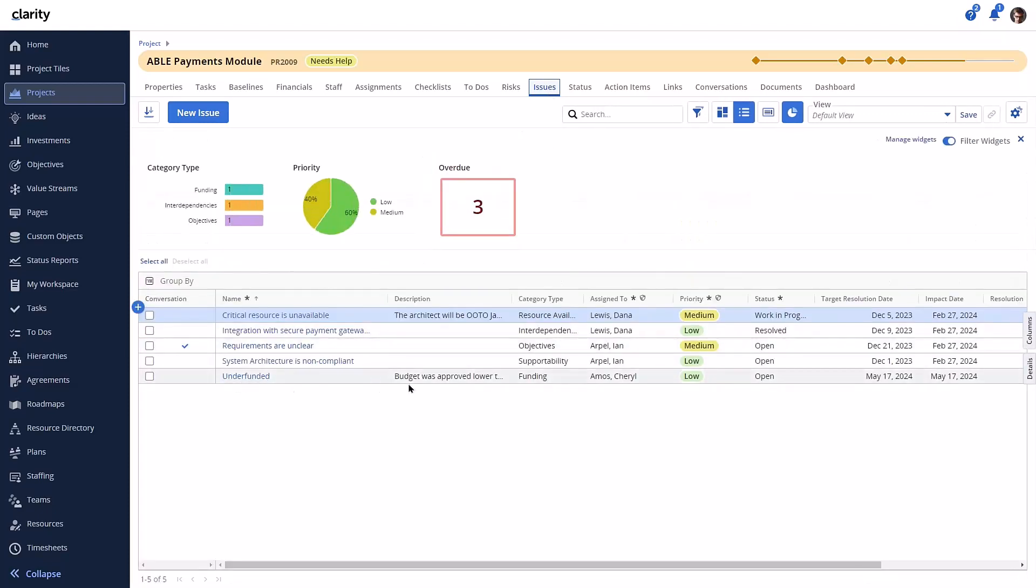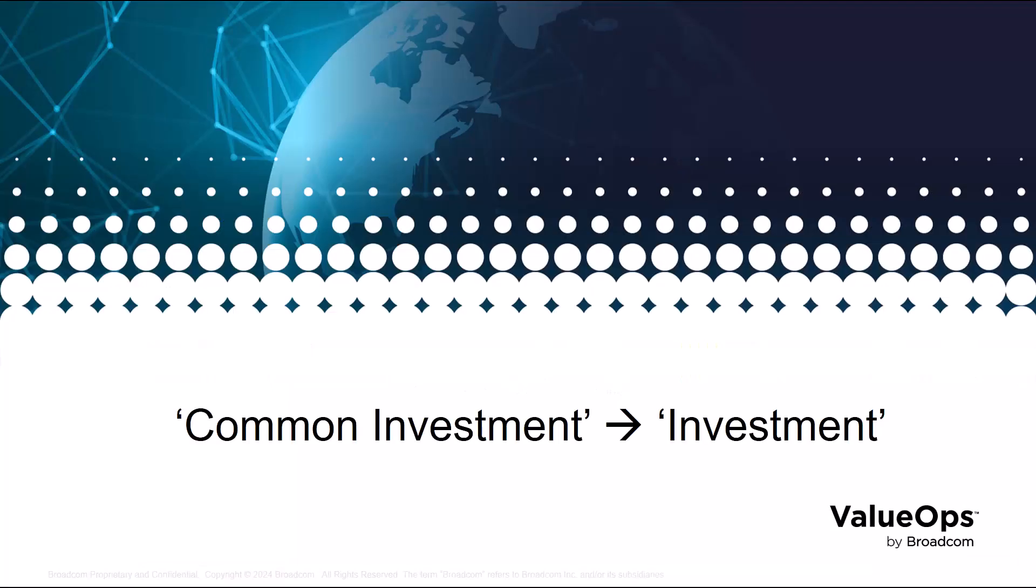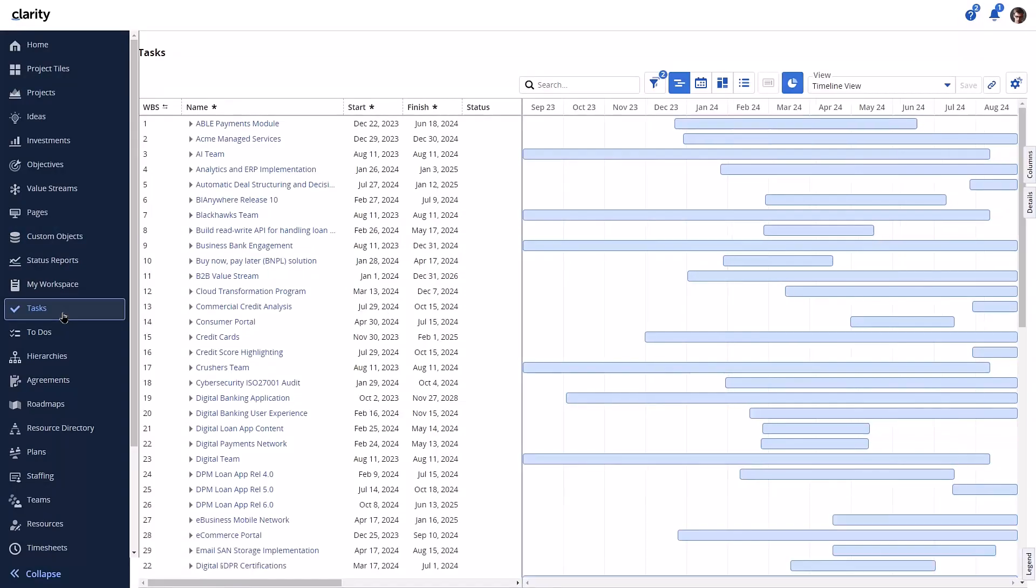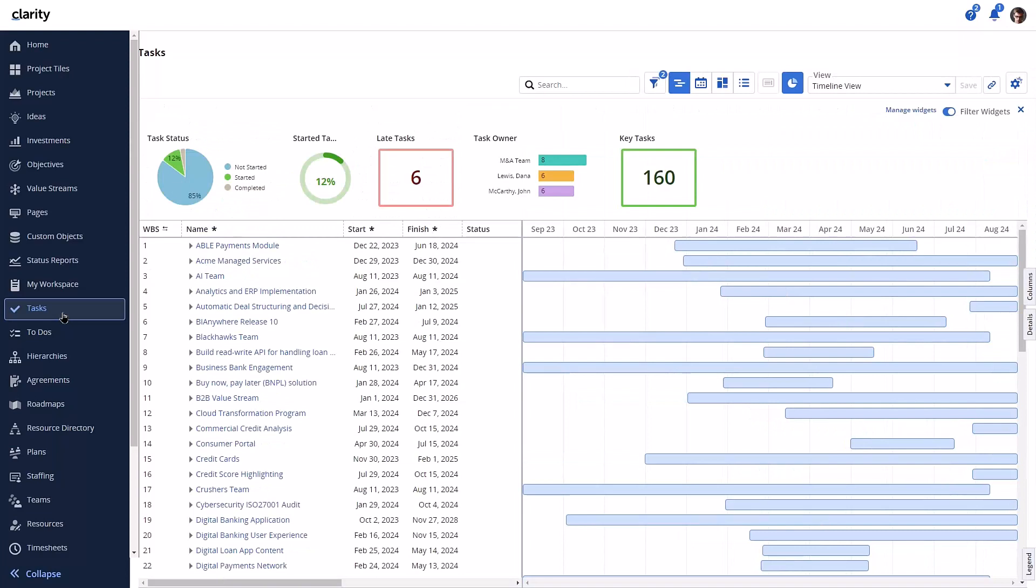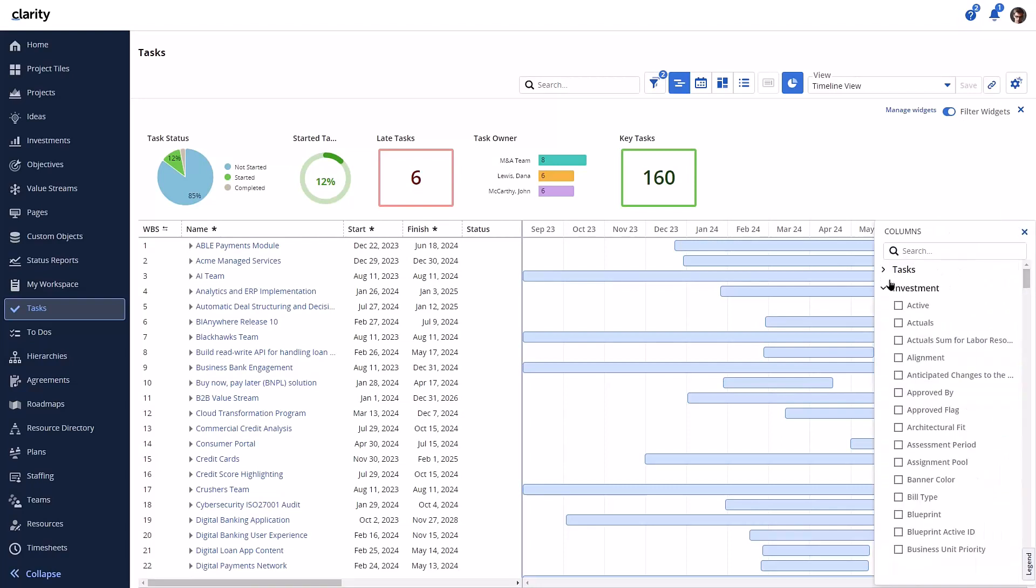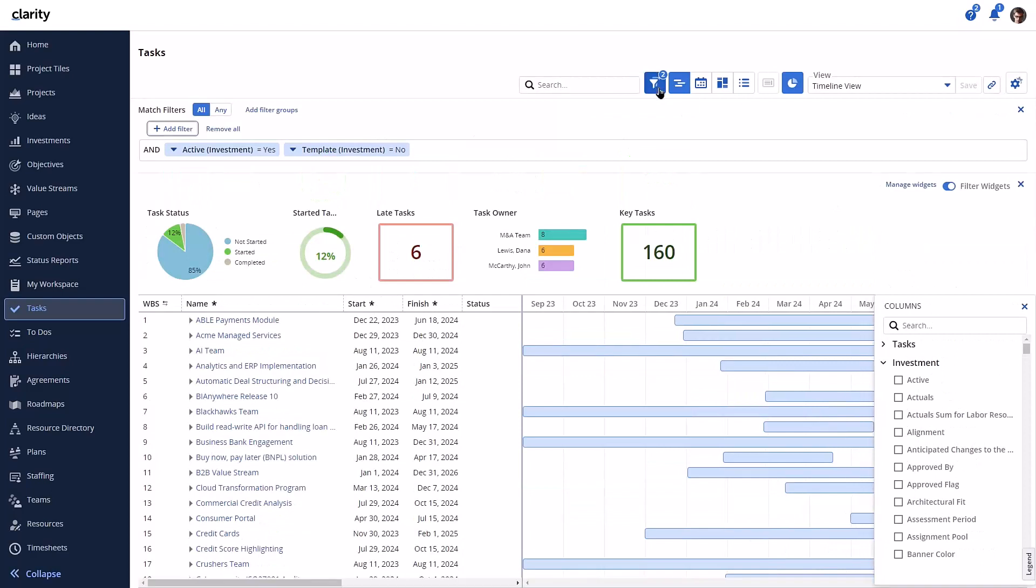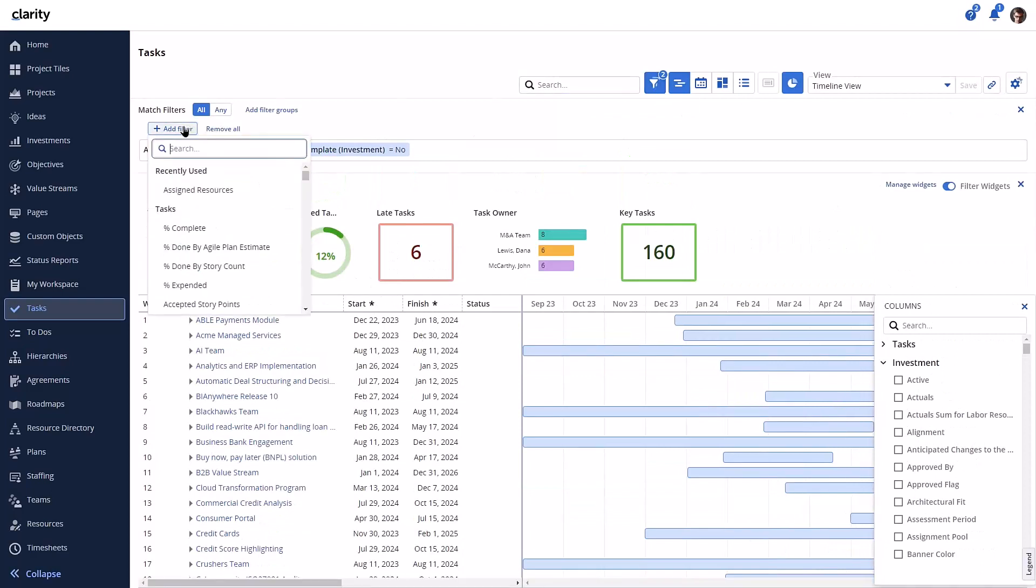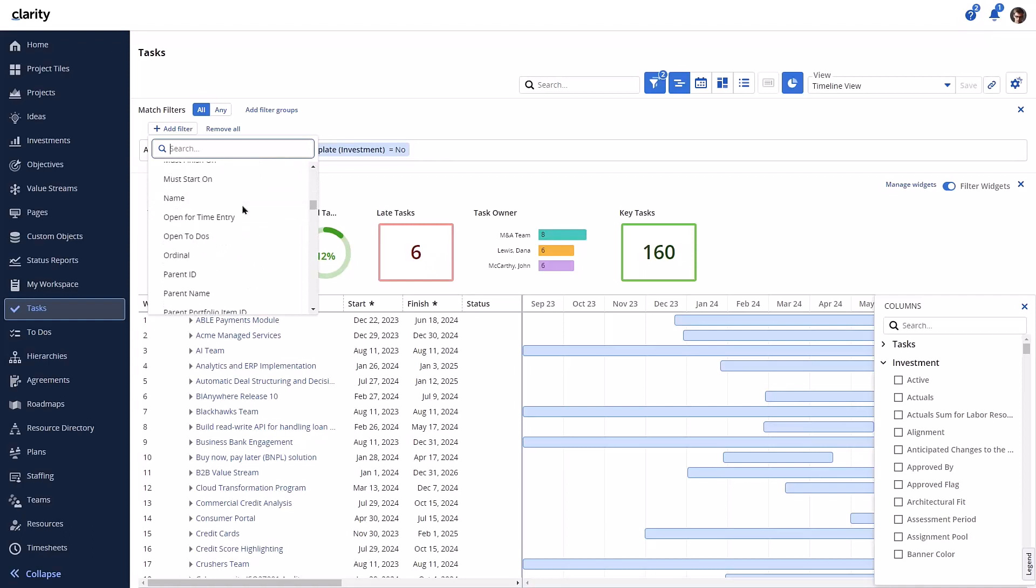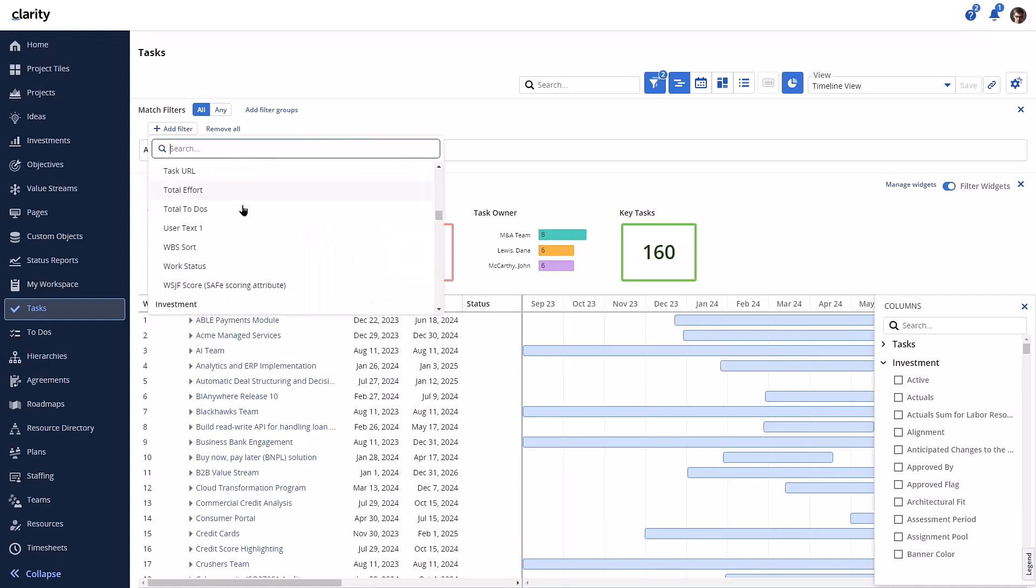This behavior also applies for the changes module. Let's take a quick look at our label changes from common investment to investment. Let's go into the tasks workspace. When looking at the column panel, it shows investment. Now you can see when using the filter here and across other places, the grouping for common investment is now simply investment.